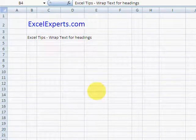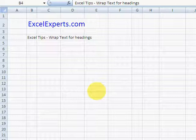Hello and welcome to ExcelExperts.com. This is the Excel Tips section. We're going to look at how to wrap text for headings.